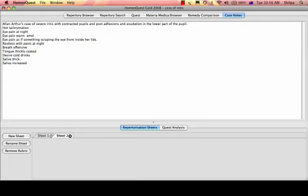Eye pain as if something scraping the eye from inside her lids, restlessness with pain at night, offensive breath, the tongue is thickly coated, desire for cold drinks, thick profuse saliva.